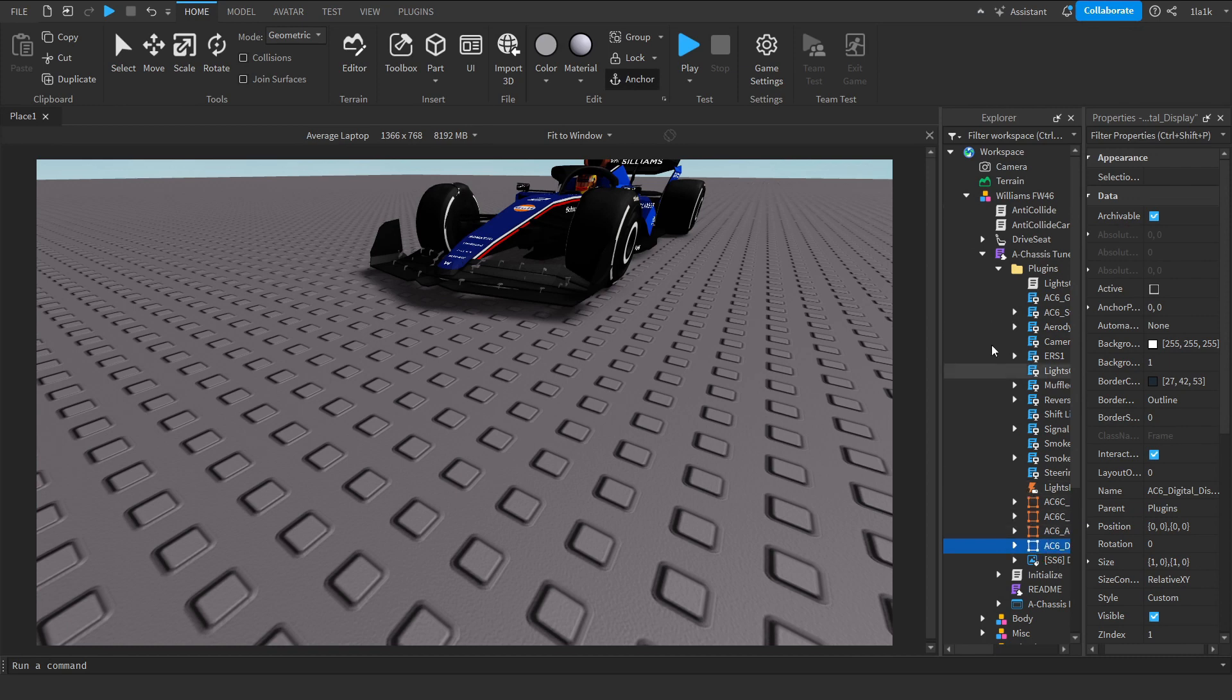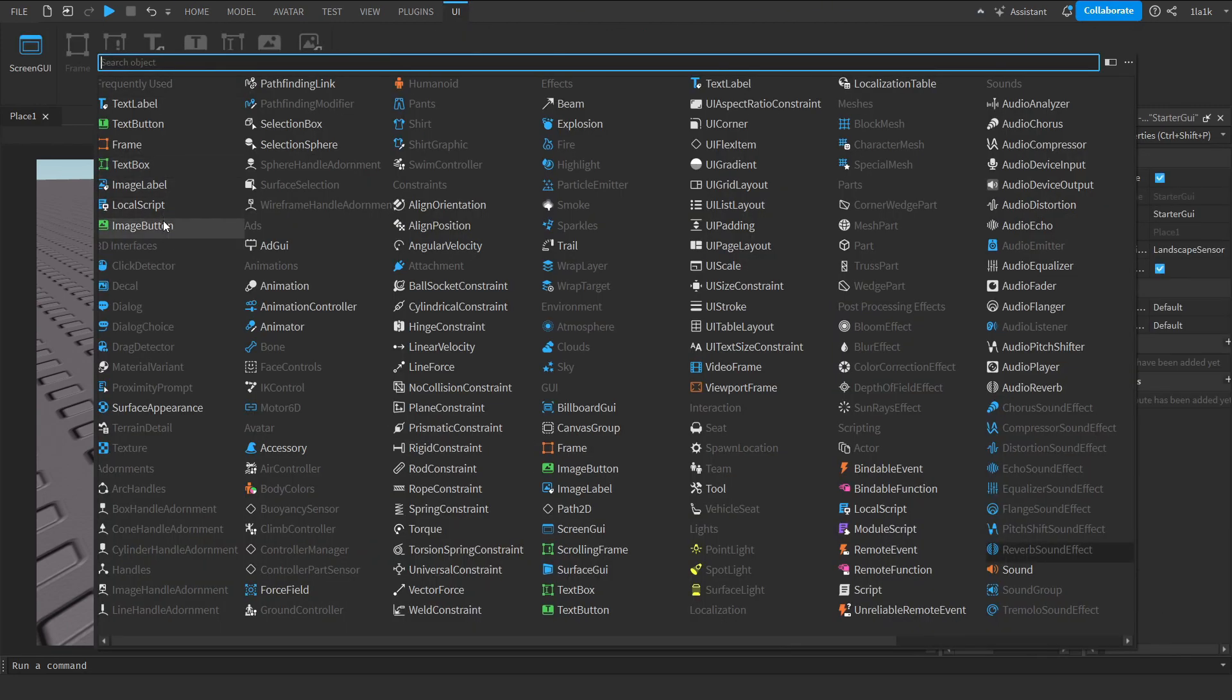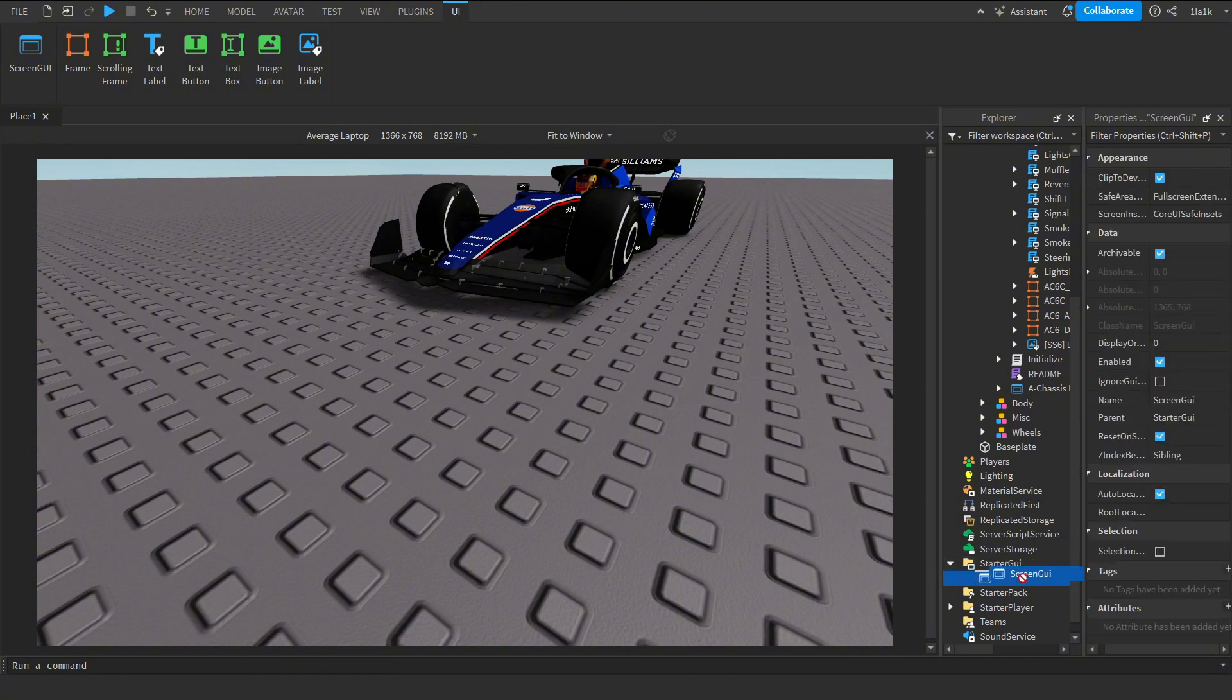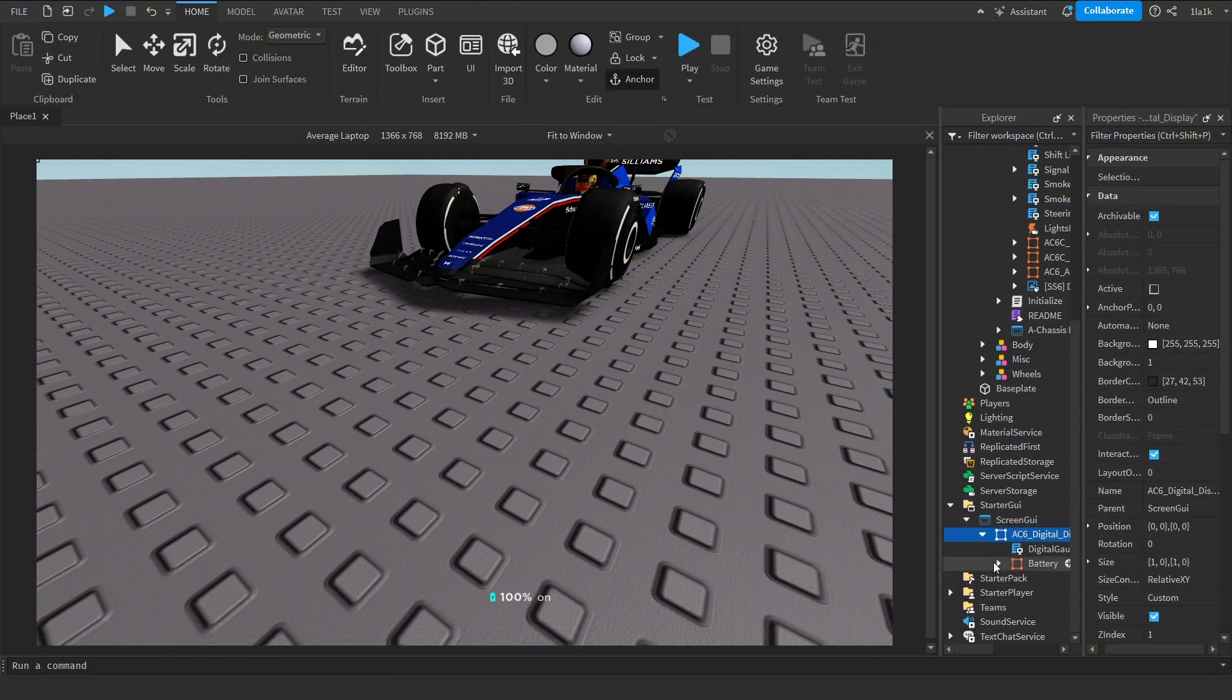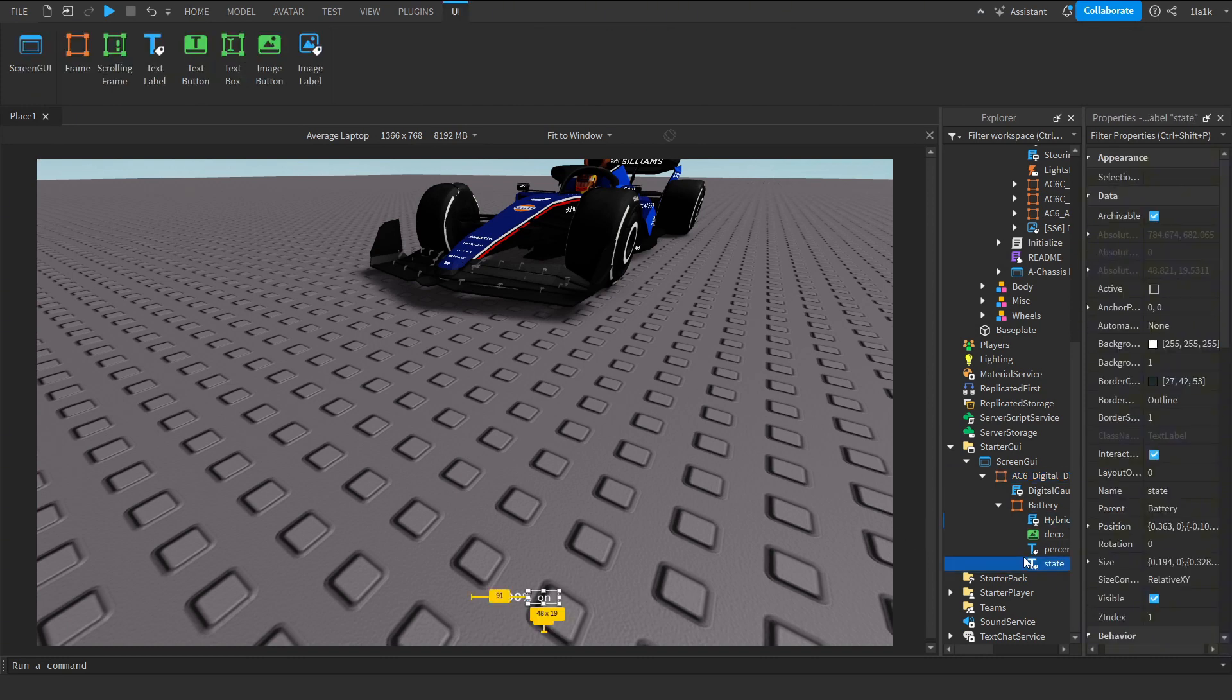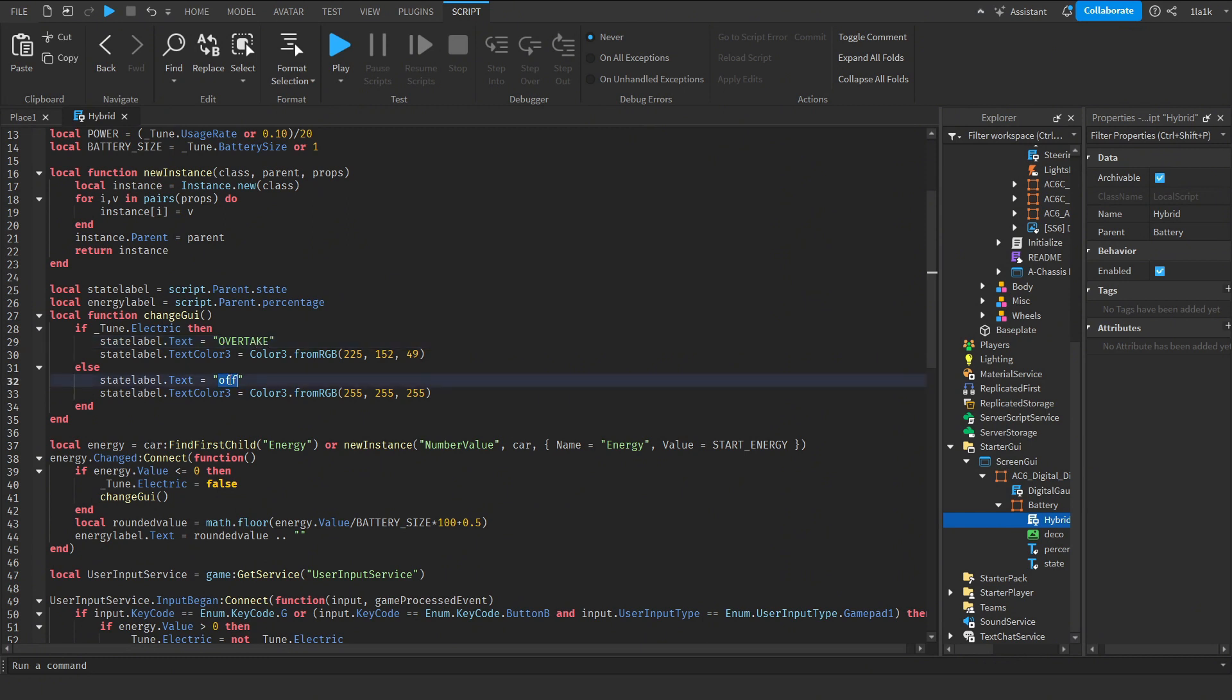But if you want to customize it, you need to go to StarterGUI and search for something called ScreenGUI. Take the AC6 Digital Display and you can customize it. Let me explain the script first. This text says on or off. You can change that. If you want to change it from on into Overtake, then you can change it into that. You can change off into Harvest.